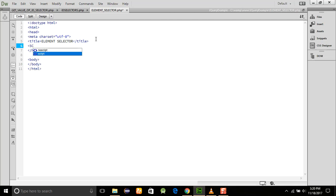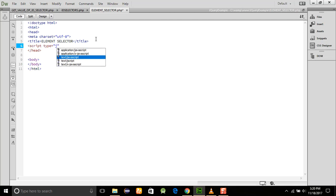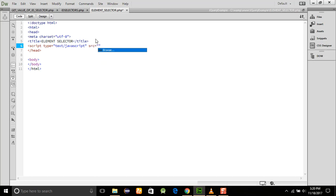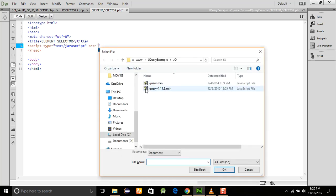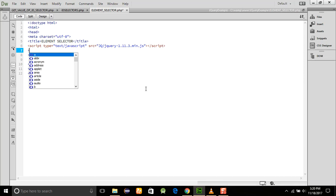We add the source of the jQuery files, and here the jQuery files, and close the script. After that, we are going to add some elements here.